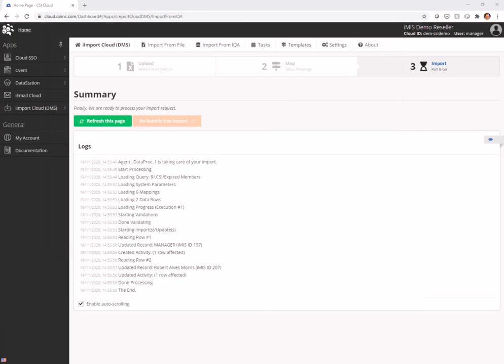So that's how to add an activity. Any questions, please email support at CSI Inc dot com.